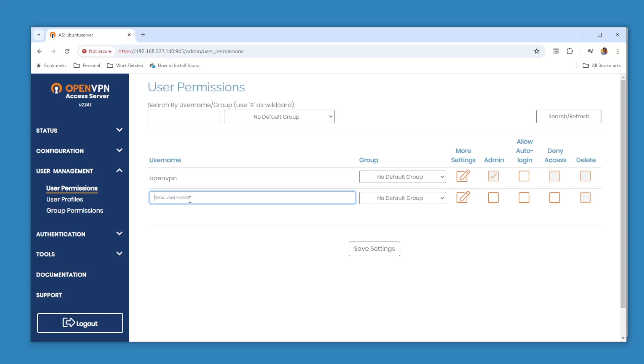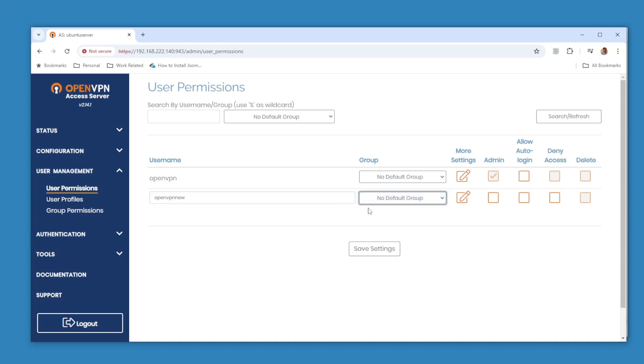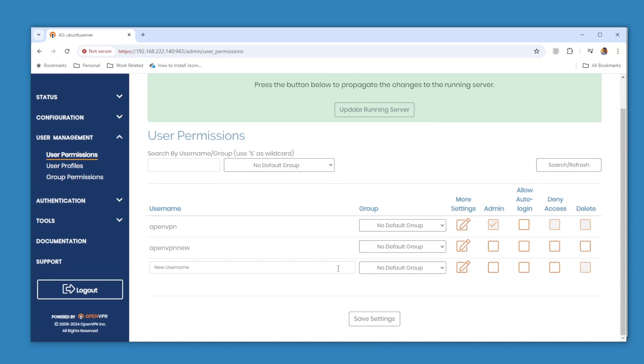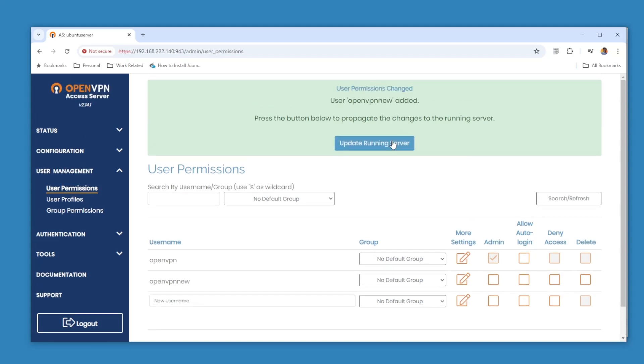Now we have this account which is admin. You can create a new username. Let's create a new one: openvpn-new. We are going to, we don't have any kind of group, so it says no default group. And then save settings. Now you can see we have openvpn-new user added, you can see it here.